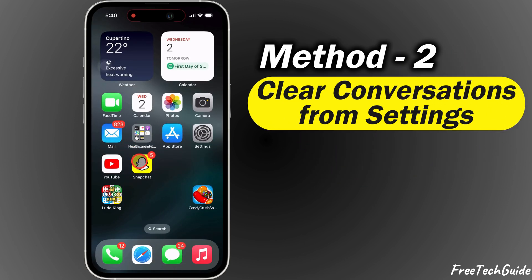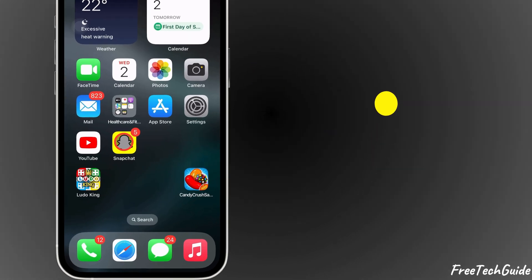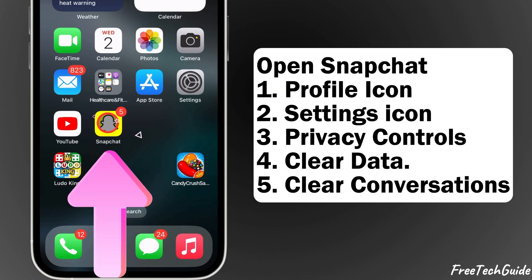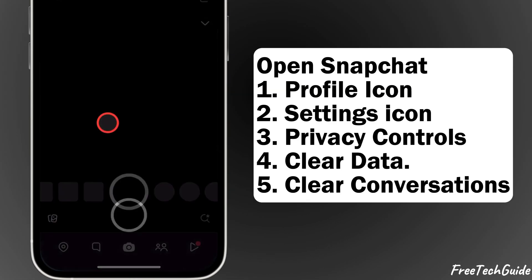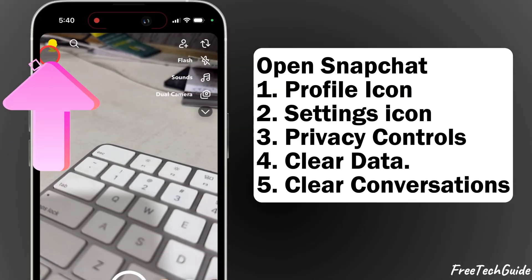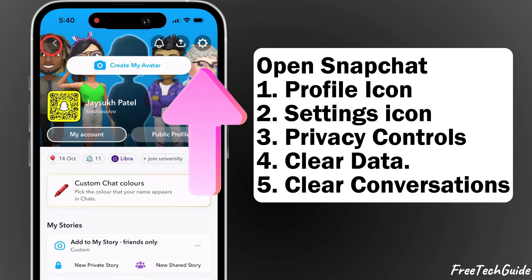Method 2: Clear conversations from settings. Open Snapchat and tap on your profile icon in the top left corner. Next, tap on the settings icon in the top right corner of your profile screen.